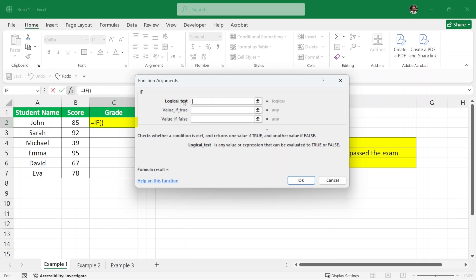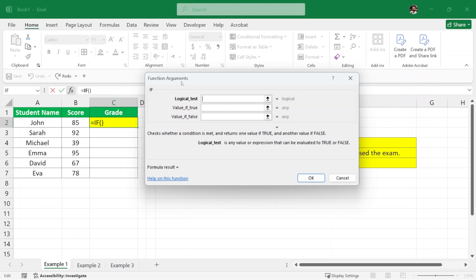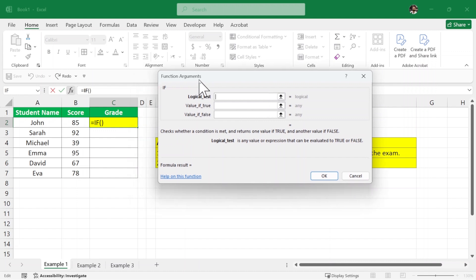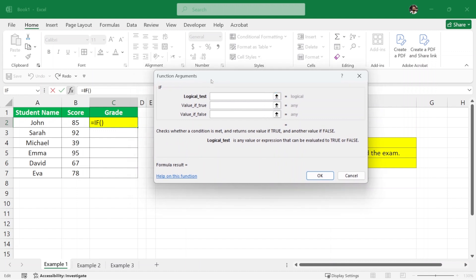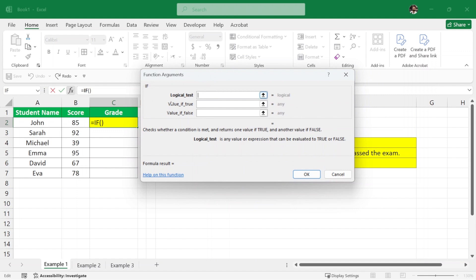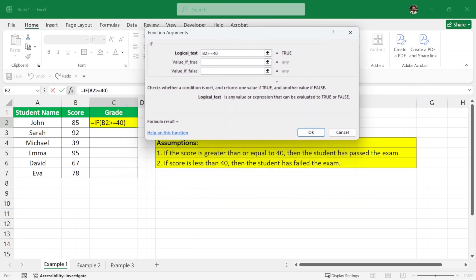Once we click OK, we have the function arguments dialog box which wants us to enter three arguments. The first is the logical test. This logical test is to judge if a student has passed or failed. So we want to write: if this score — I'll click on it, which selects cell B2 — is greater than or equal to 40. This will be our logical test. If B2 is greater than or equal to 40, the student has passed, so if the value is true, we will write 'pass'.